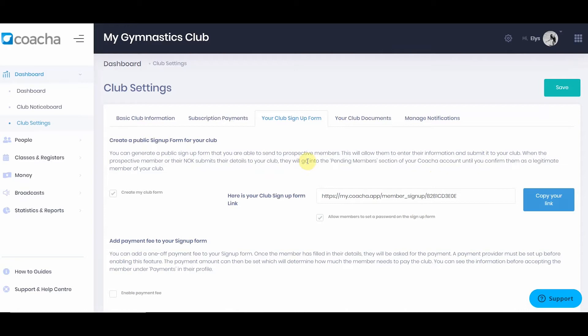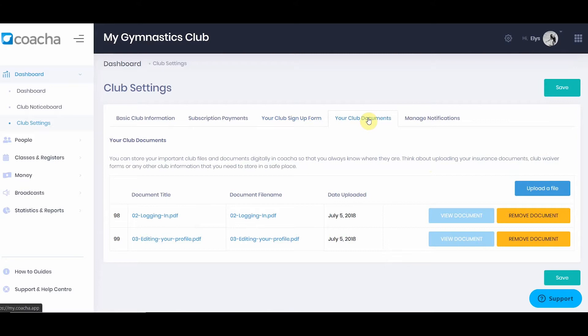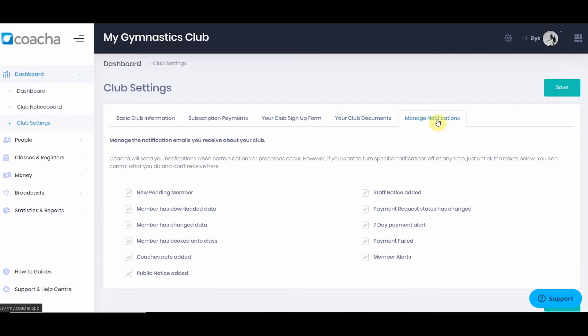In the next tab, we have club documents. This can be thought of like a Dropbox where you store club documents relevant to the running of your club, such as license information, insurance, and rental agreements. Finally, in club settings, you can manage the notifications you receive from Kocher when various tasks occur. For example, if a new pending member arrives, you'll be informed. If you don't want to be, just click that off and always click save.